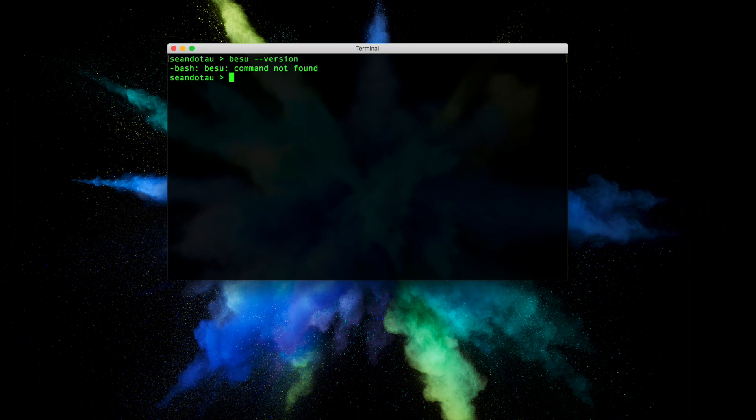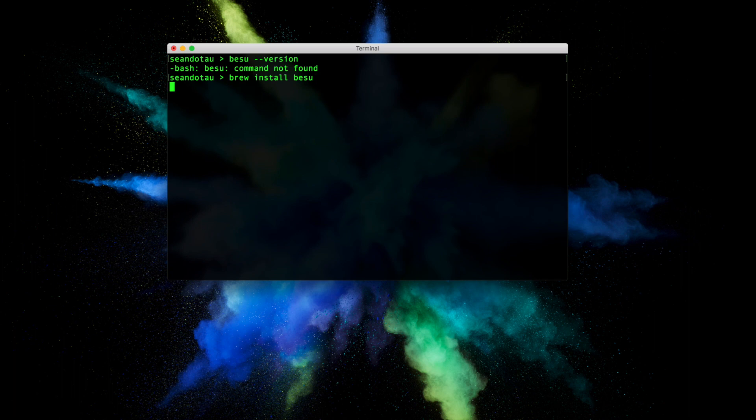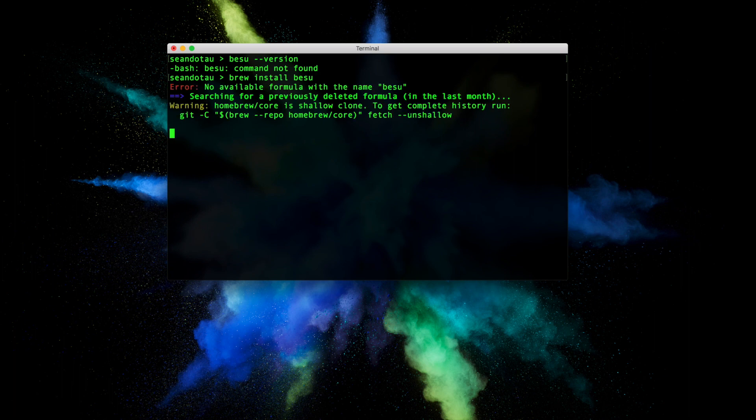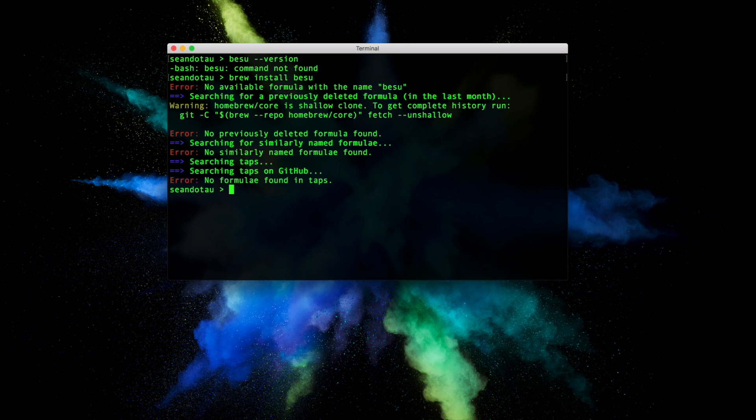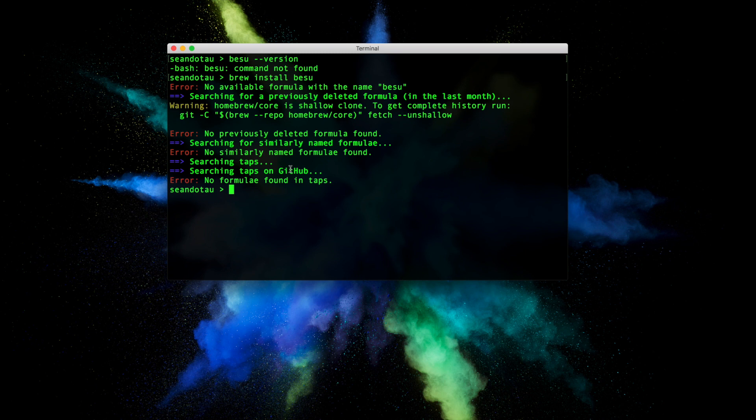Now to actually install Besu, it's a very simple command: brew install besu. But if I run this, it won't work because there's no available formula with the name Besu. It's searching for taps on GitHub and there's no taps found, so Brew doesn't actually know what Hyperledger Besu is.